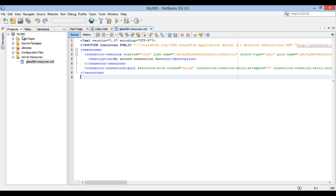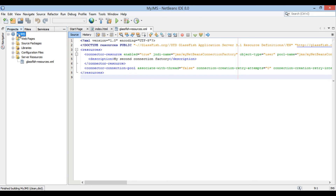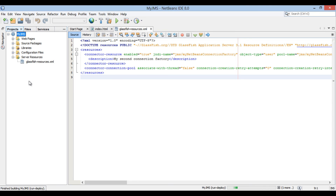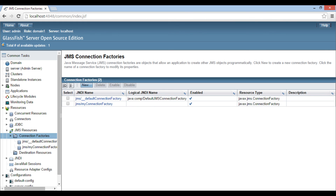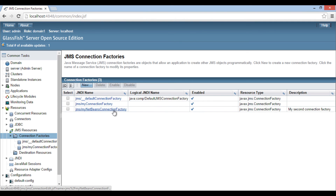In order to create these resources into GlassFish server, we have to build and deploy this application on GlassFish server. Let's move ahead and build the MyJMS web application. Right-click on the MyJMS web application module and select clean and build. After it gets built, let's deploy it. Right-click on the module and select deploy. After the web application gets deployed, it will create the JMS resource on GlassFish server. Let's go to the admin console, refresh JMS resources by clicking on connection factories. It displays an entry for MyNetBeans connection factory.